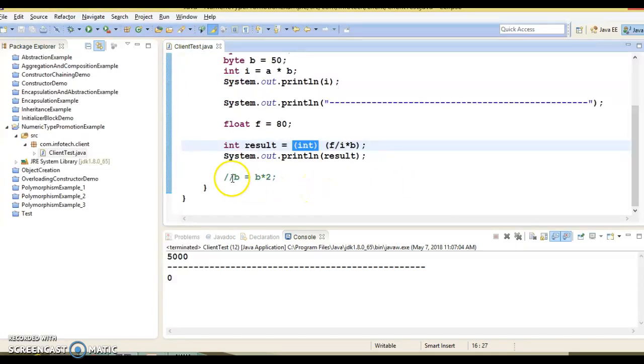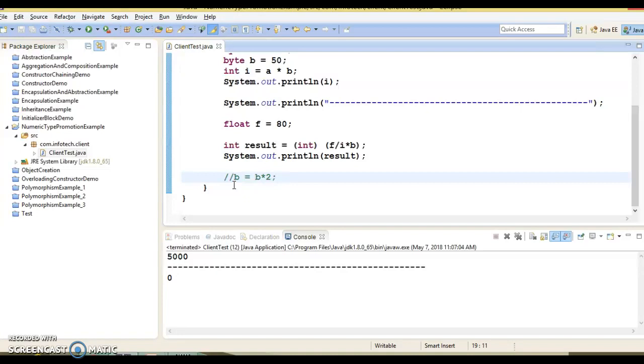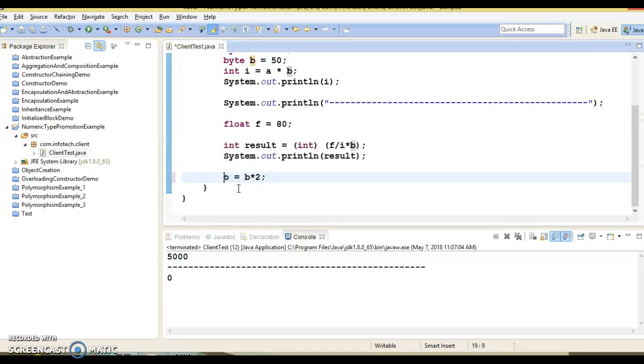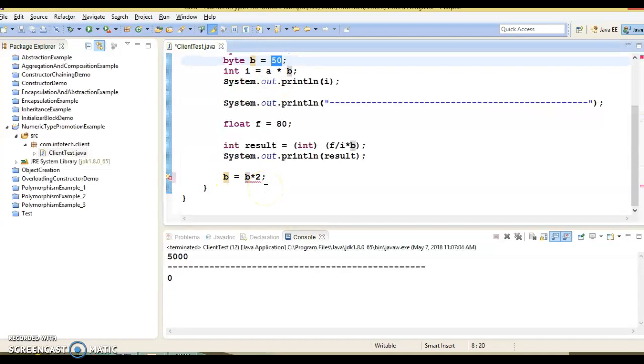Now next thing - sometimes automatic numeric promotion in Java may cause confusing compilation problems. Let's see with an example. So here, b is a type of byte and what I am trying to do is b equals to b into 2. Now here 50 into 2 comes under the byte range itself, right? 100 comes under the byte range.